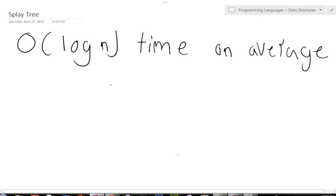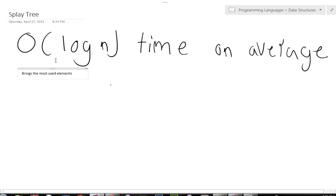But what one of the greatest things about a splay tree does is that it brings the most used elements up towards the root for quick access. So that's really awesome.